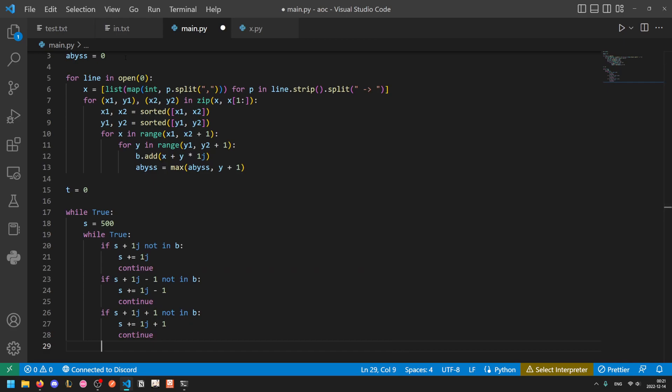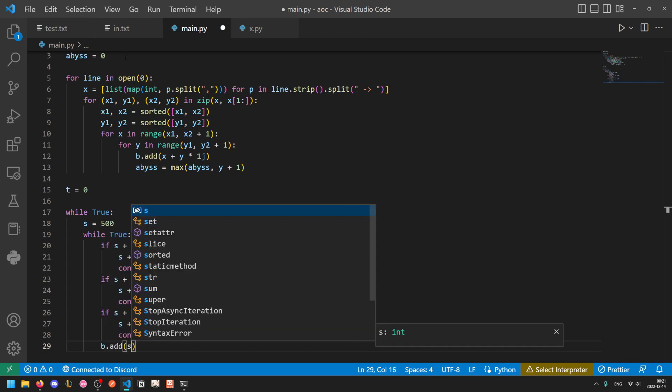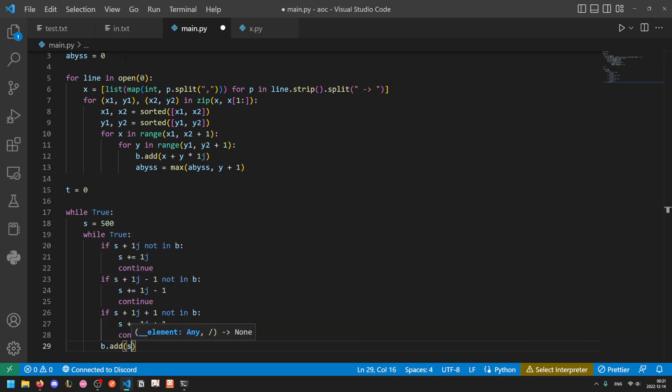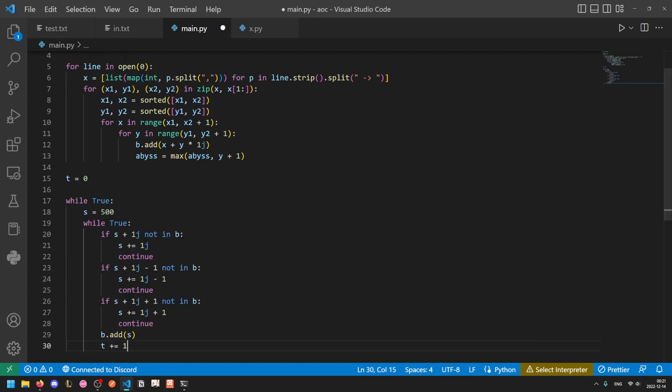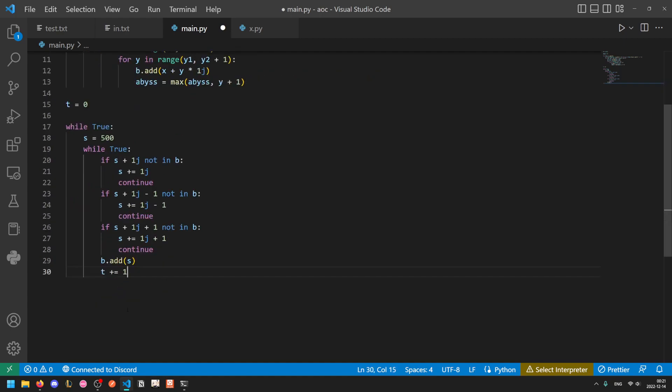At this point, our sand can no longer fall any further. We've tried all three possibilities, and so it comes to rest. And to make it come to rest, we just add it into our blocked set to indicate that it's now here. And then we can also increase t by 1 to represent that this sand has stopped.